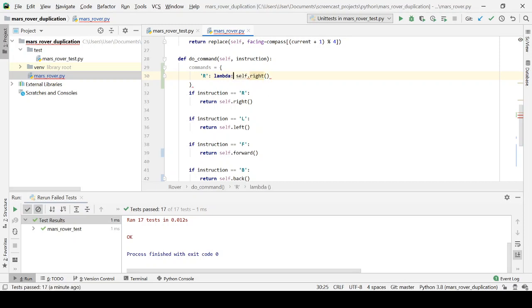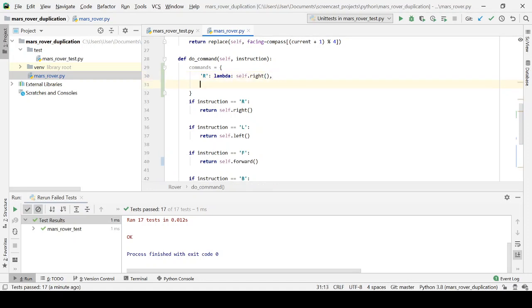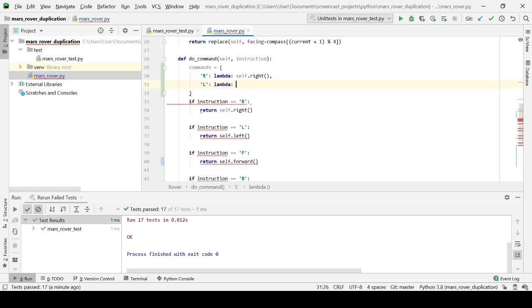And left, rinse and repeat. So we call our left instance method.